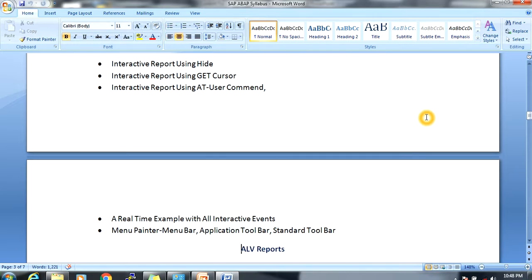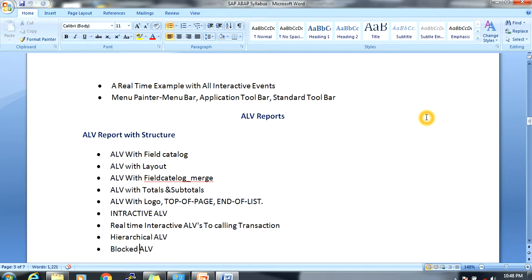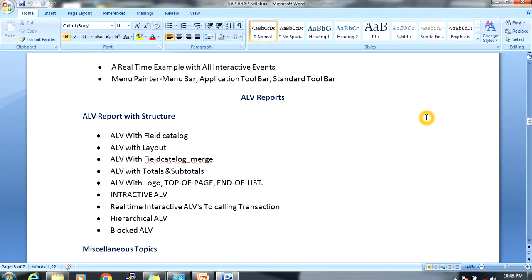Real-time interactive examples will cover all interactive events. Next, menu painters — covering the menu bar, application toolbar, and standard toolbar. Then ALV reports (ABAP List Viewer): ALV with field catalog, ALV with layouts, ALV with totals and subtotals, ALV with logos, top-of-page, end-of-page, end-of-list, interactive ALV for calling transactions, hierarchical ALV, and blocked ALV.